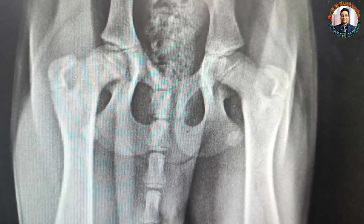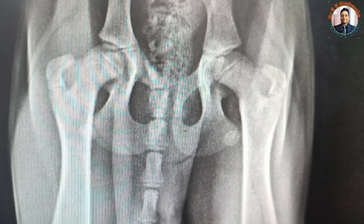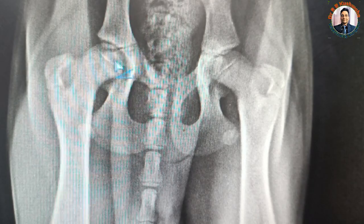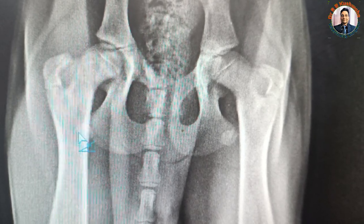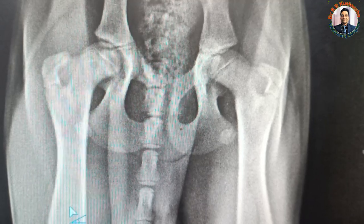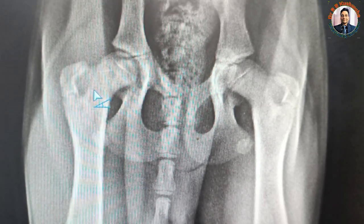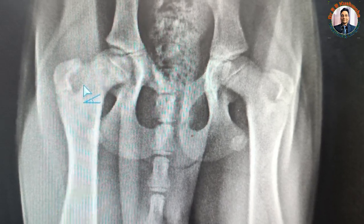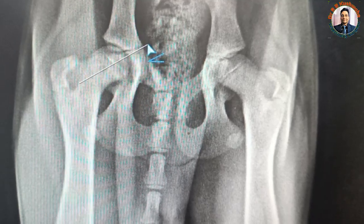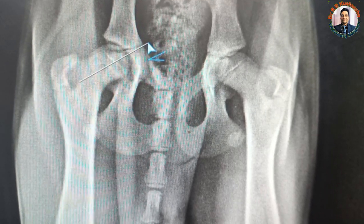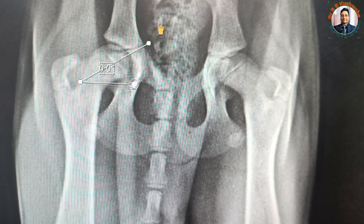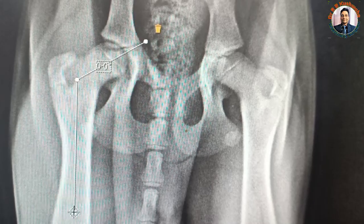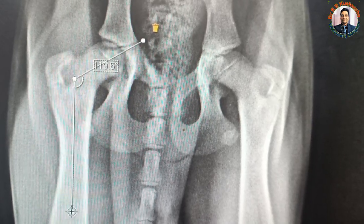For the measurement of this femoral head neck shaft angle, first we draw a line bisecting the femur head and neck, and then draw a line bisecting the shaft of the femur. You can see the center of the bisection of both. I draw first here like this, bisecting the femur head and neck, and then I draw a vertical line bisecting the shaft.